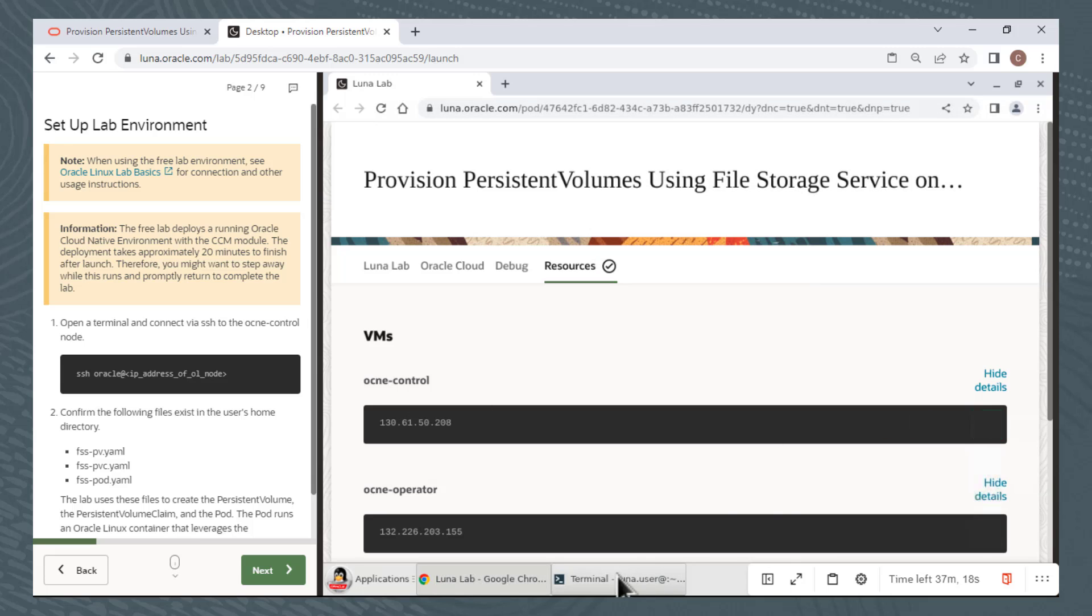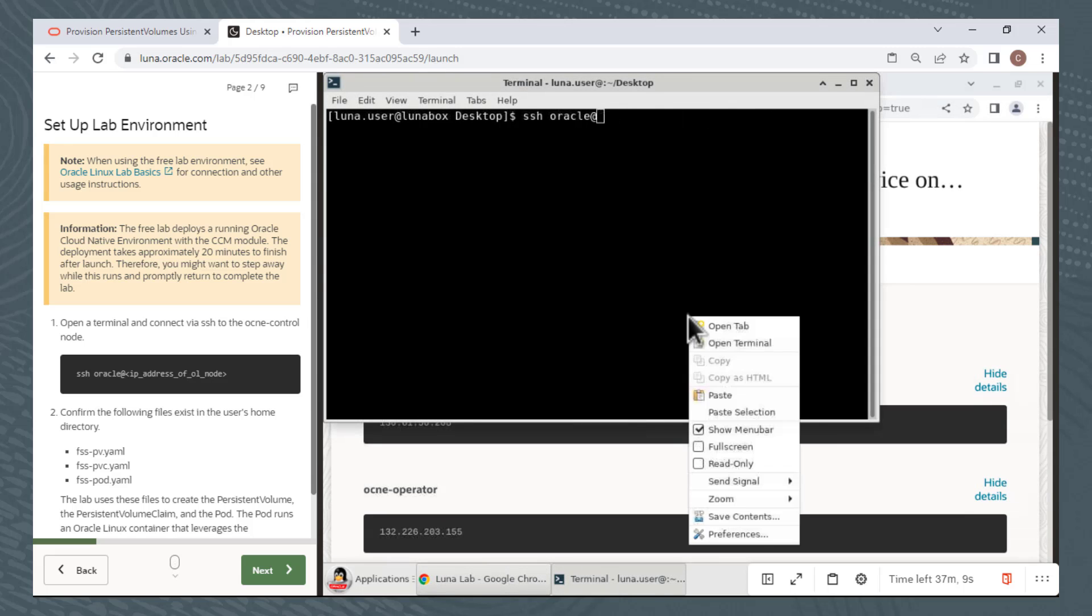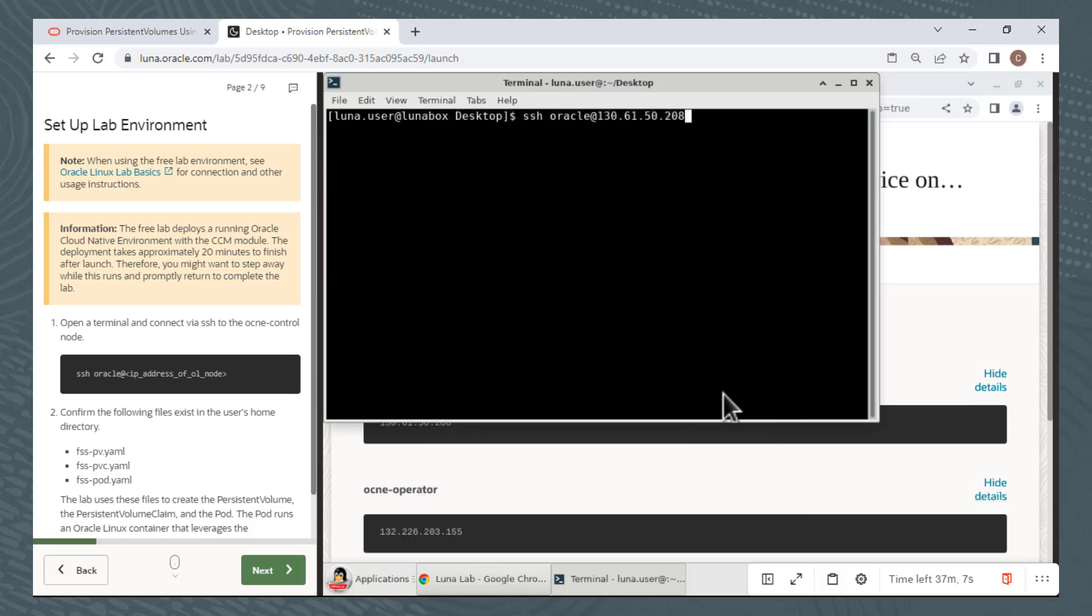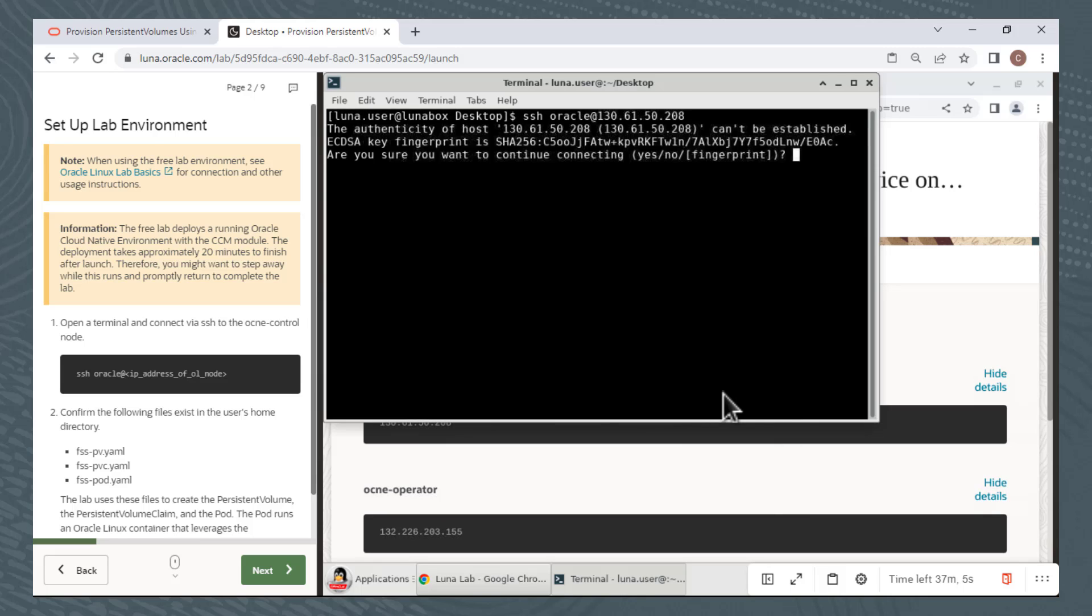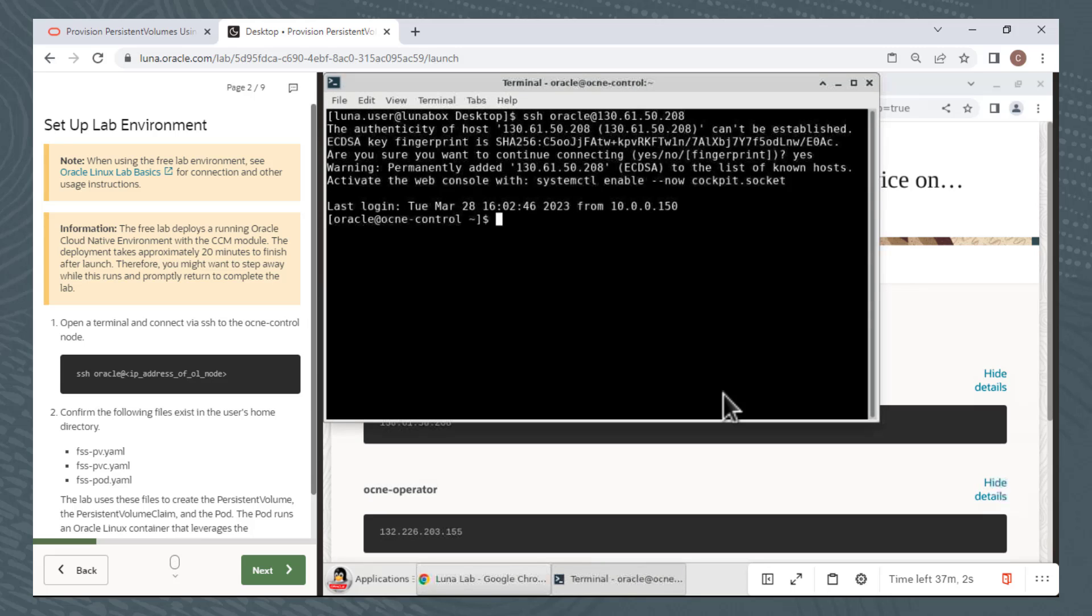I'll bring my terminal window back to the foreground, backspace to the at sign, right-click on the desktop, paste the IP address, and press Enter. Because this is the first time I've logged on to this node, I need to accept the key fingerprint by typing yes at the prompt. Now I'm logged on to the OCNE-control node and I can continue with the lab steps provided on the left.